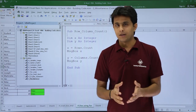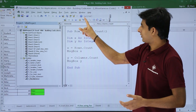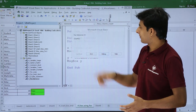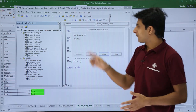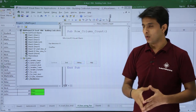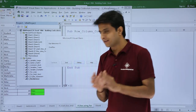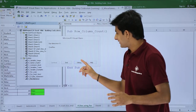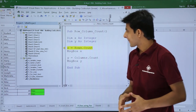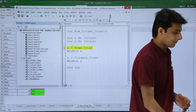Now let me execute by clicking Step Into multiple times. I got an error message: 'Runtime Error 6 - Overflow'. When it says overflow, there's a problem, so let me click on Debug.